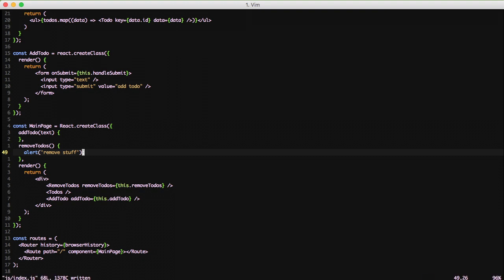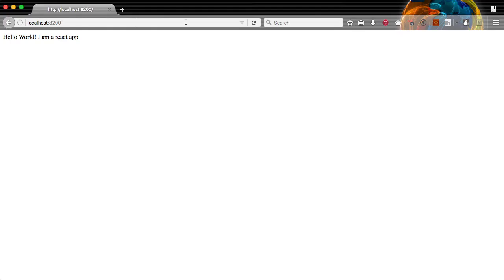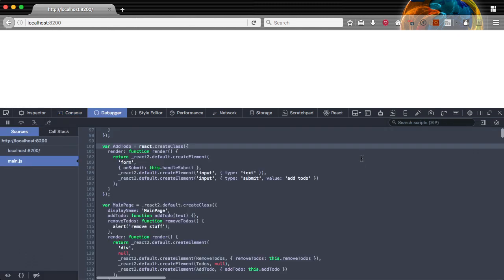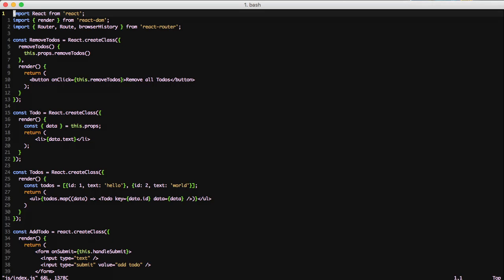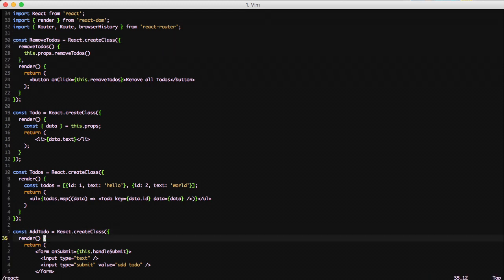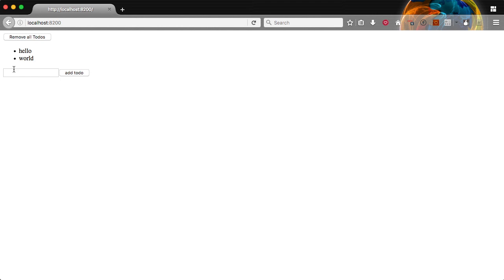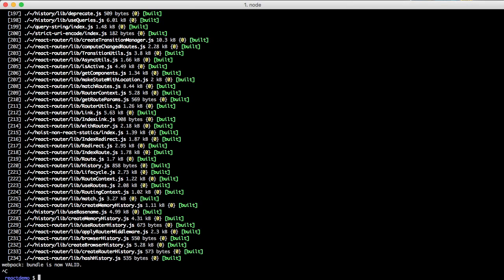With that our basic to-do app is done. As an example of running a function from the main page component into a lower component, we're going to alert 'remove stuff' just to show it's actually being called. Let's run this in the browser. We have an error — let's look at it in the console. It looks like we have 'react' spelled in lowercase on our AddTodo component. Let's jump back into our JavaScript, give it a capital R, rebuild, and jump back into the browser. Refresh the page — there we go, it works! We have the Remove All Todos button, our two to-do elements, and the form at the bottom. Clicking Remove All Todos calls that function from the main page component.